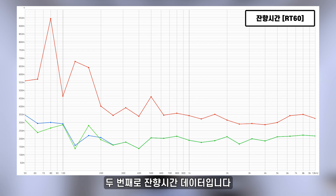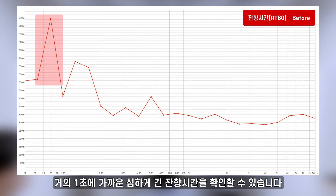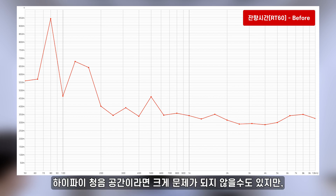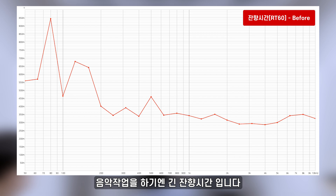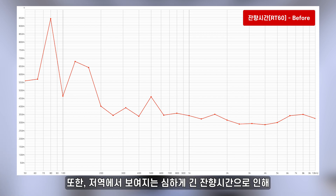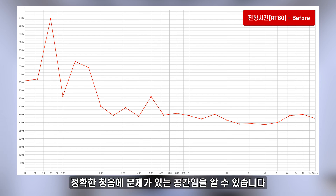두 번째로 잔향시간 데이터입니다. 명료도 데이터에서 문제가 되었던 100Hz 아래 대역에서 거의 1초에 가까운 심하게 긴 잔향시간을 확인할 수 있습니다. 중고역에서 나타나는 0.3에서 0.4초 사이의 잔향시간은 하이파이 청음 공간이라면 크게 문제가 되지 않을 수도 있지만 음악 작업을 하기엔 긴 잔향시간입니다. 또한 저역에서 보여지는 심하게 긴 잔향시간으로 인해 대역 간 균형이 많이 틀어져 정확한 청음에 문제가 있는 공간임을 알 수 있습니다.